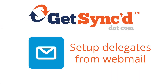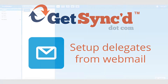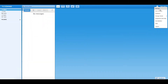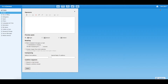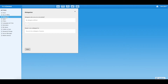You can also designate certain people as delegates. Delegates have the ability to act on your behalf. To set up a delegate from Webmail, click your name at the top right of your screen and select Settings. From the left sidebar, click Delegation.